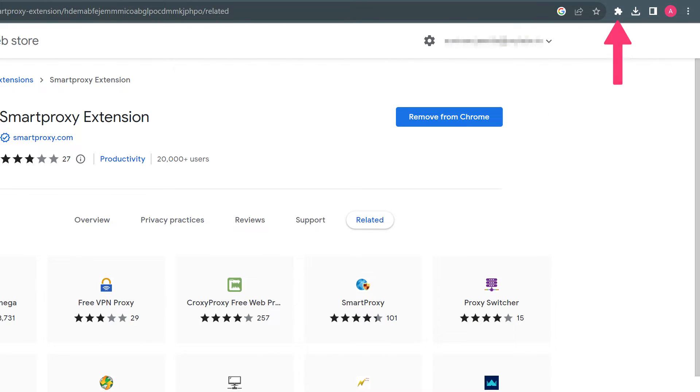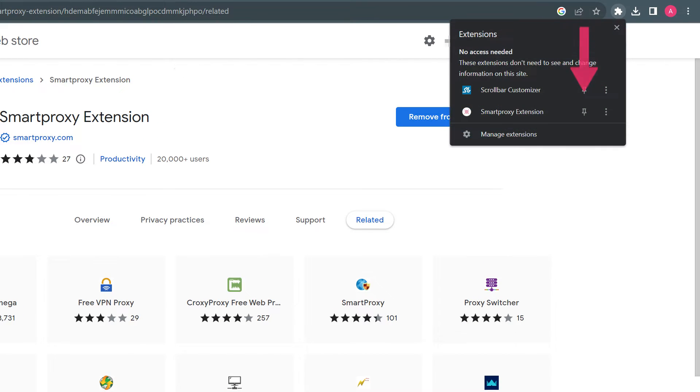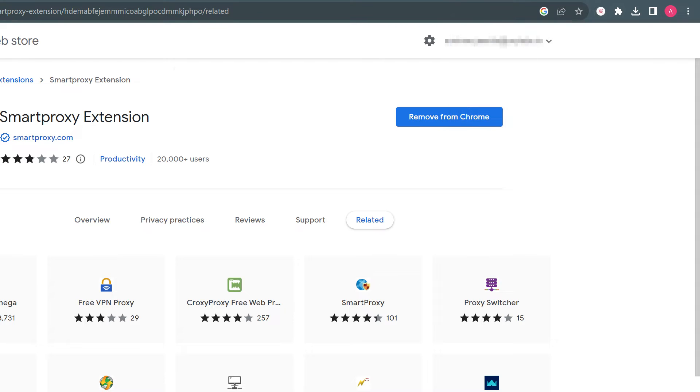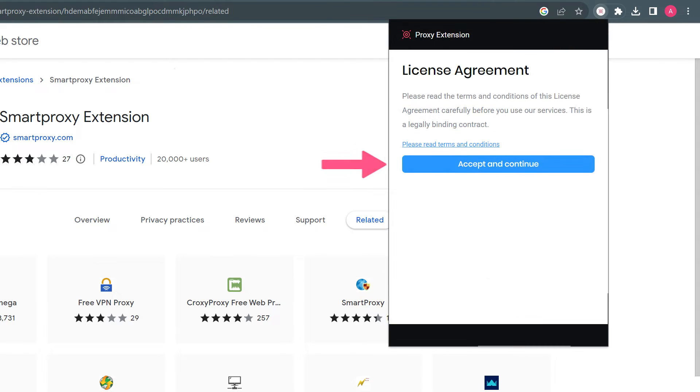Go ahead and pin the extension for easier access. After that, accept the license agreement to start using the tool.